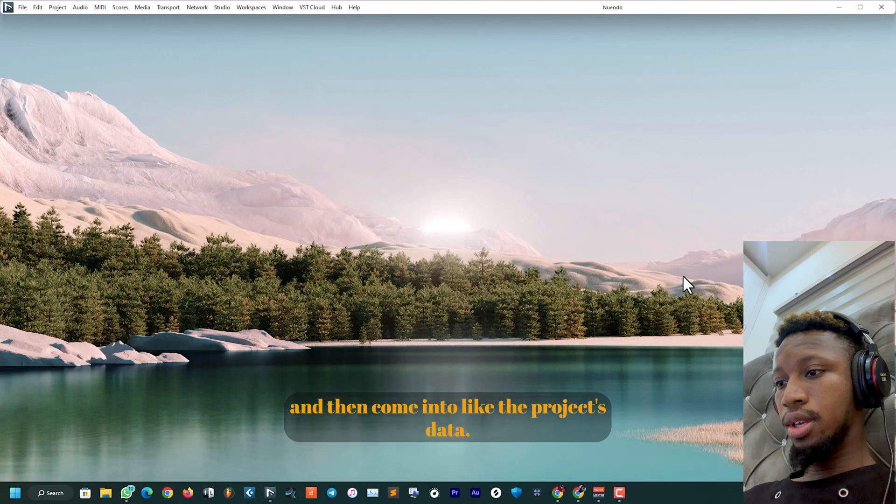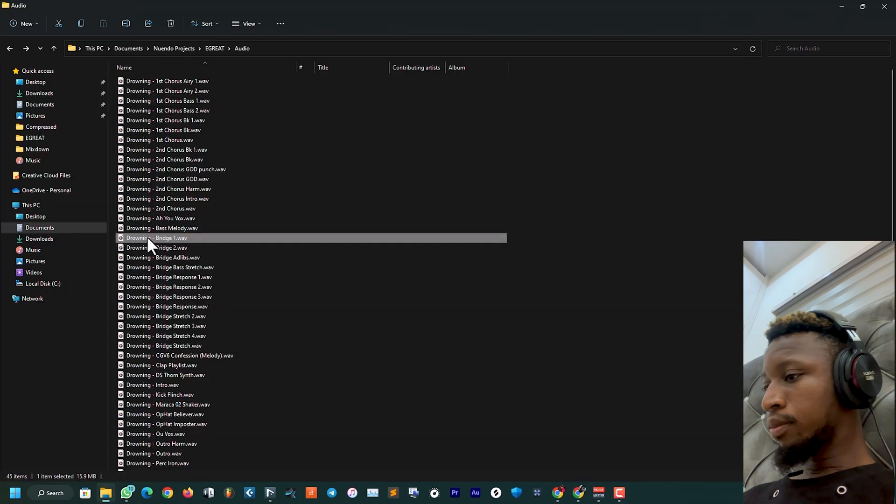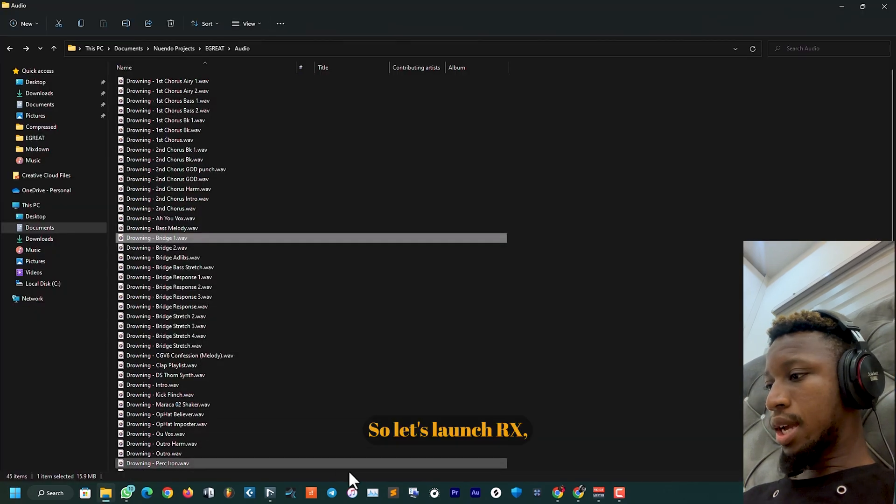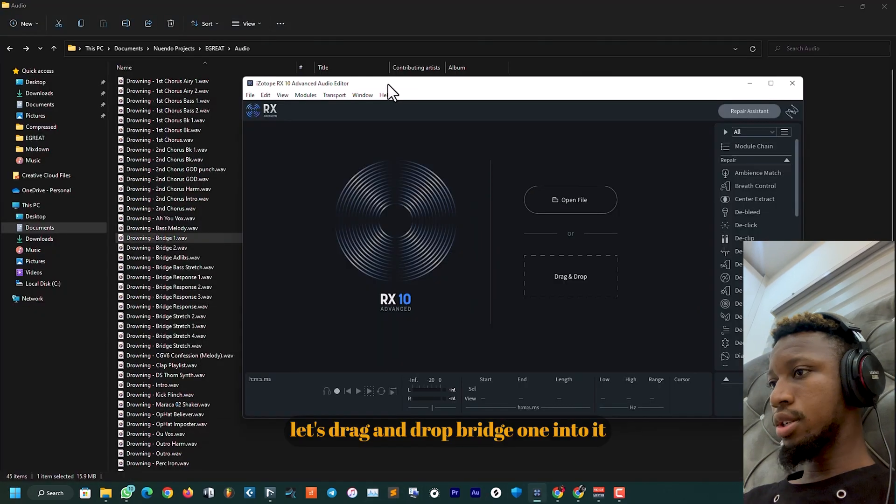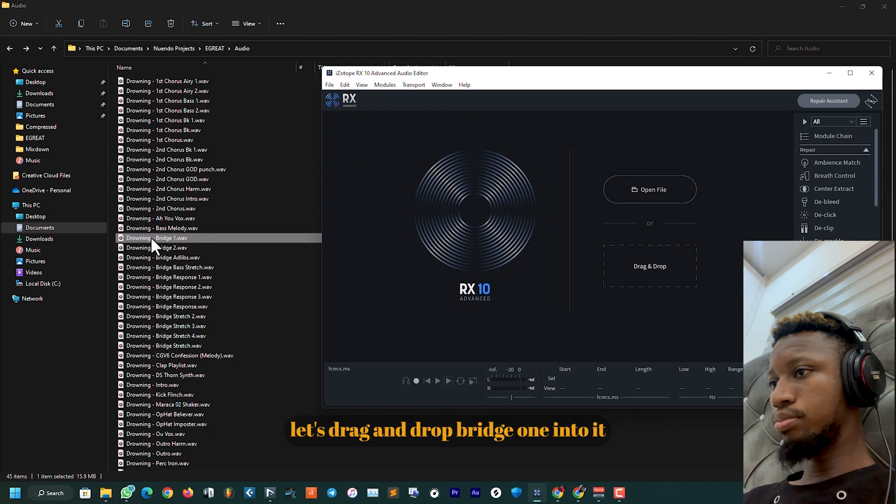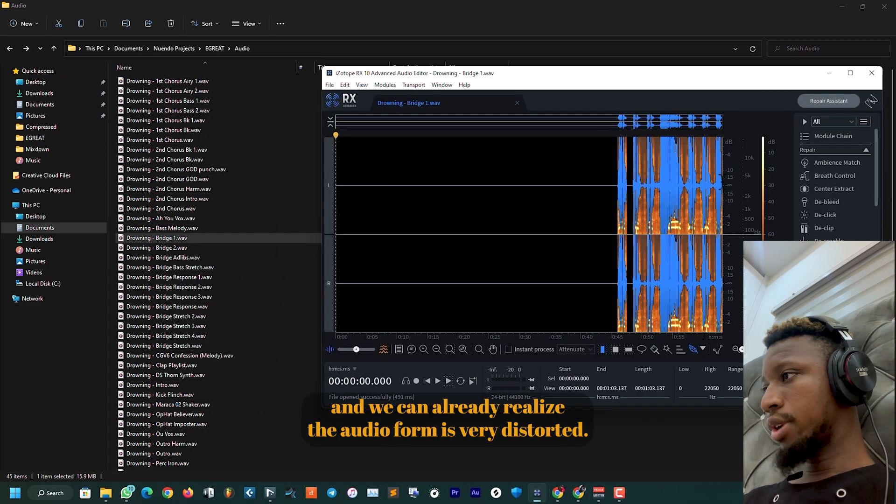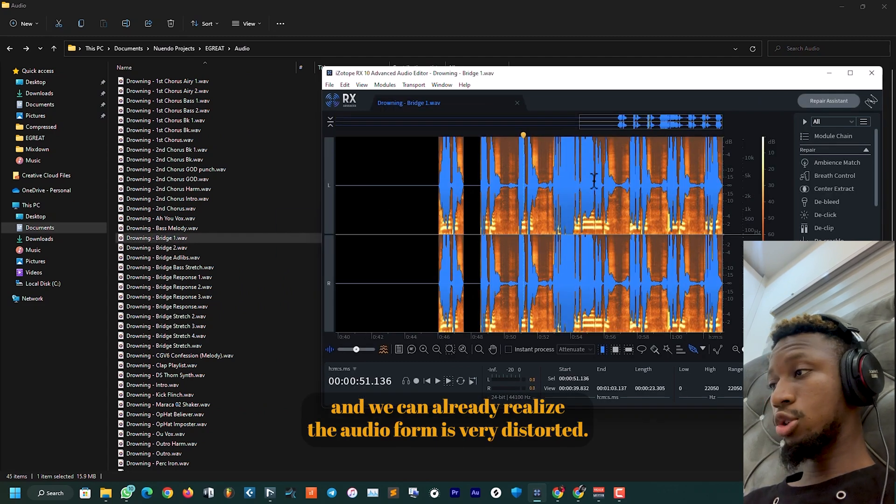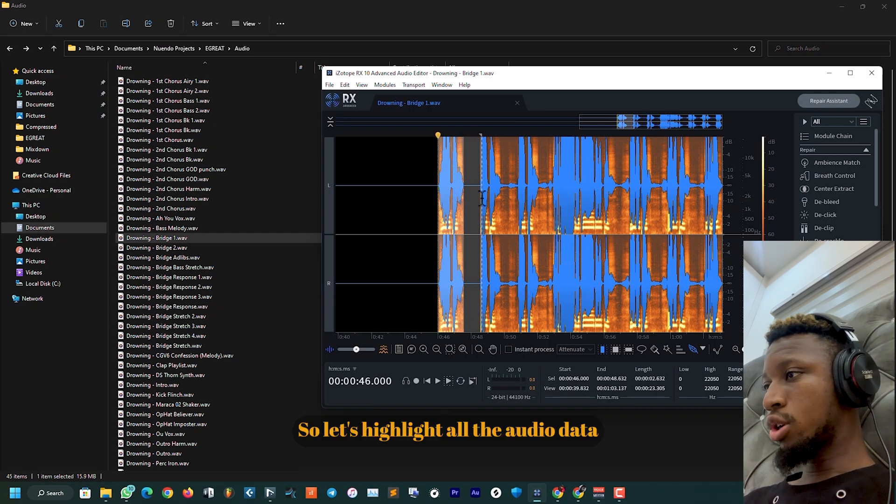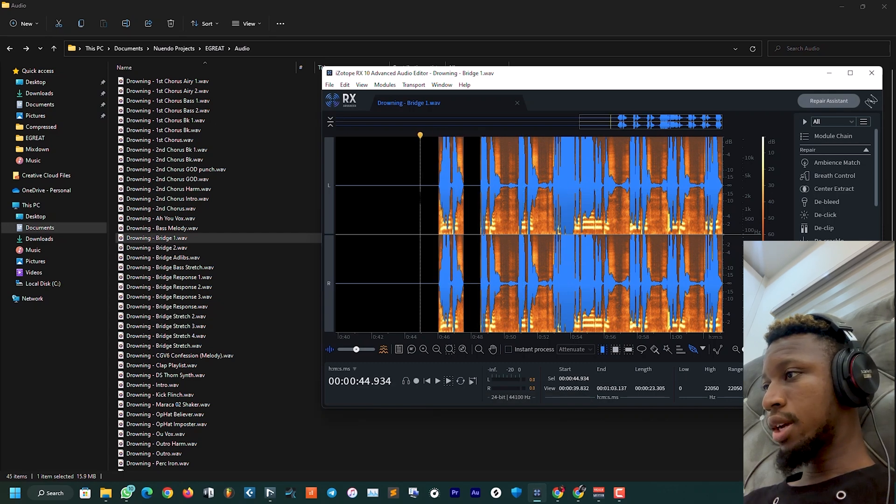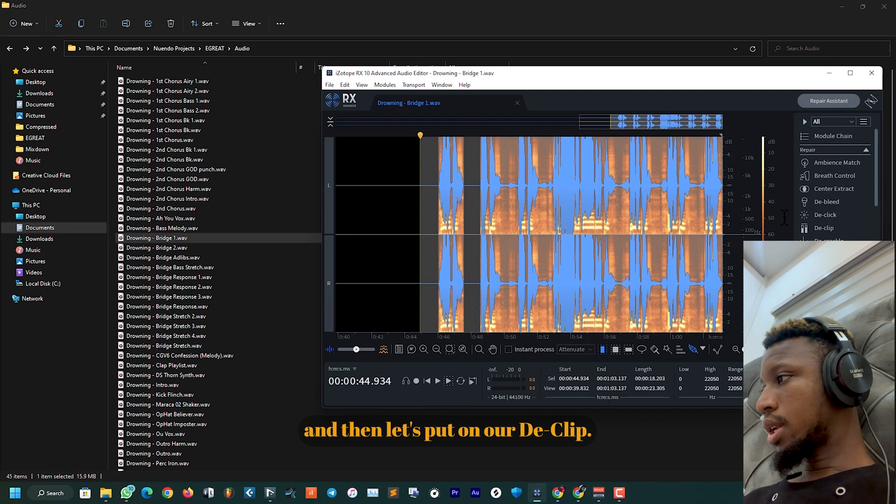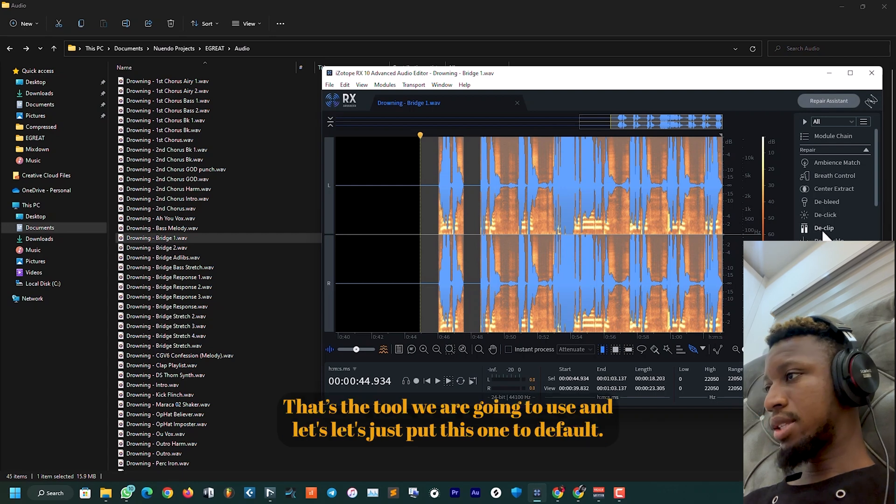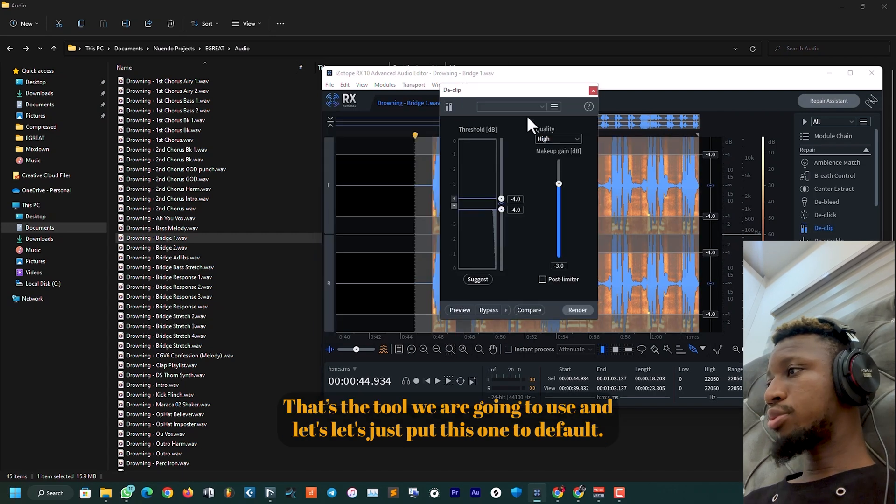Close the project and then come into the project's data. So let's launch RX, let's drag and drop Bridge One into it. We can already realize the audio form is very distorted. Let's highlight all the audio data and then let's put on a D-Clip—that's the tool we are going to use.